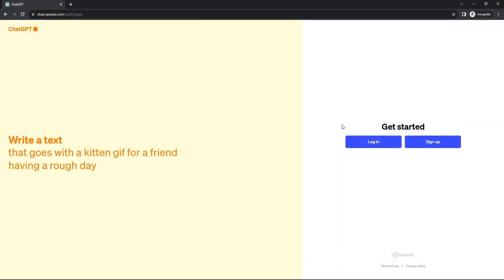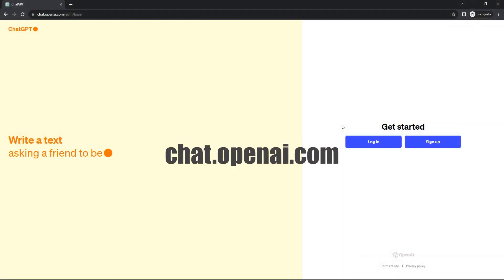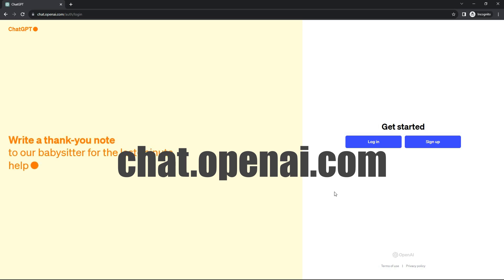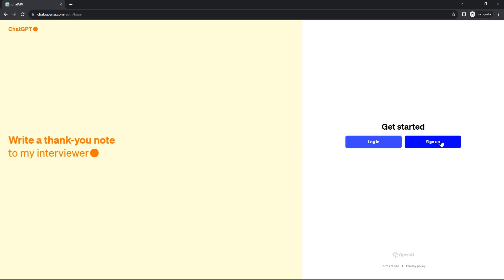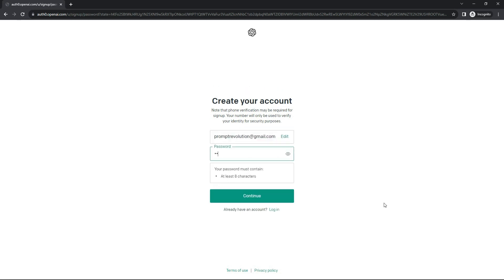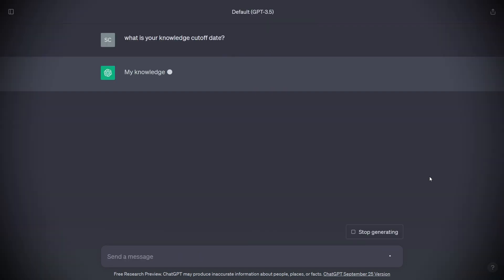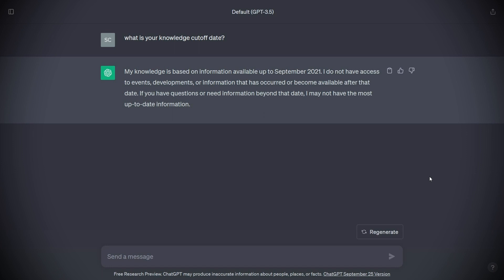Open your web browser and type chat.openai.com or click the link in the description. Next, click on the sign up button where you will need to enter your email and password. Make sure to verify your email as well. Once you have signed in, you will find yourself on the interface where you can enter your questions in the prompt box and get your answers.